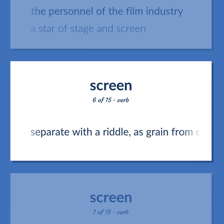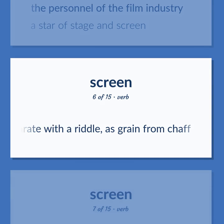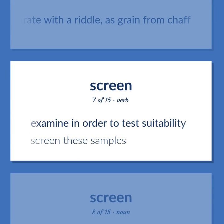Separate with a riddle, as grain from chaff. Examine in order to test suitability. Screen these samples.